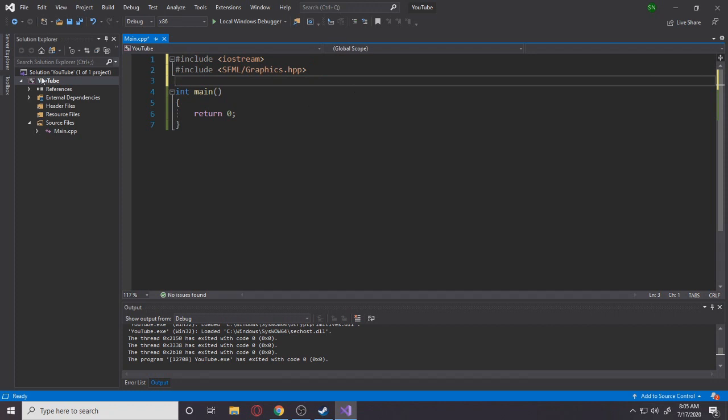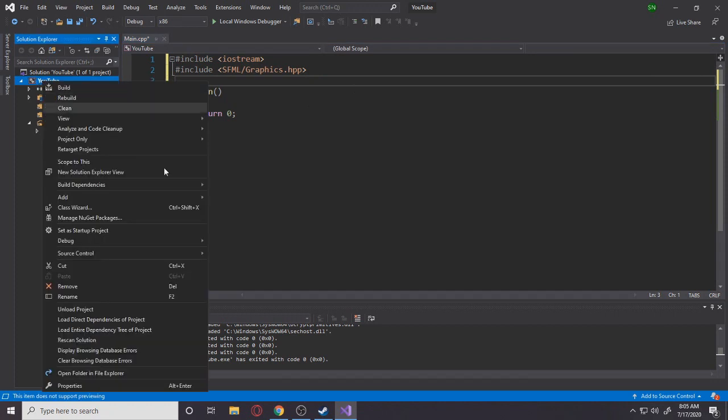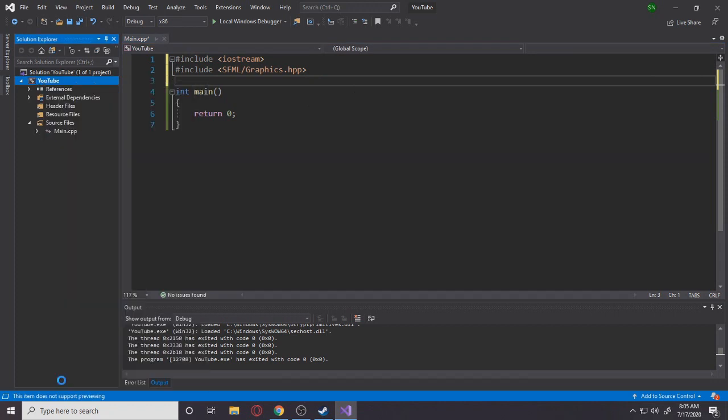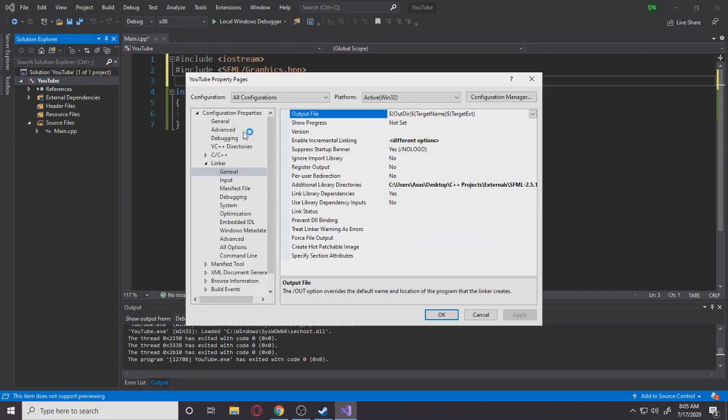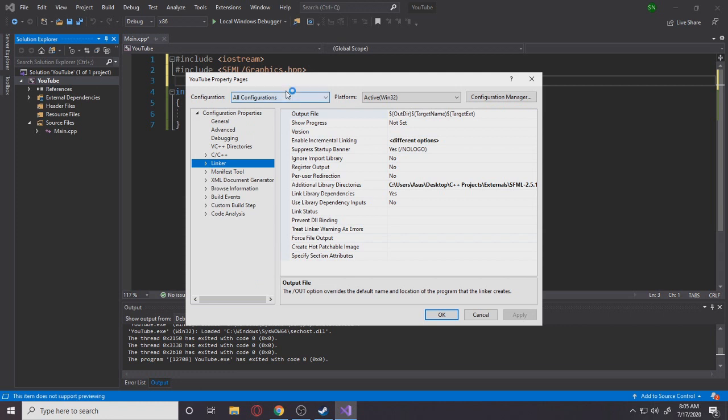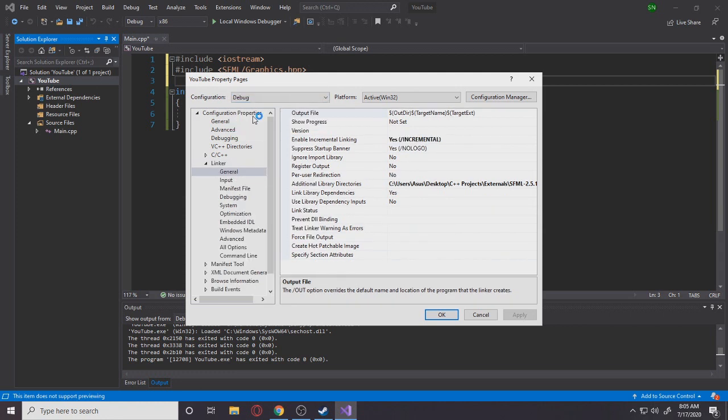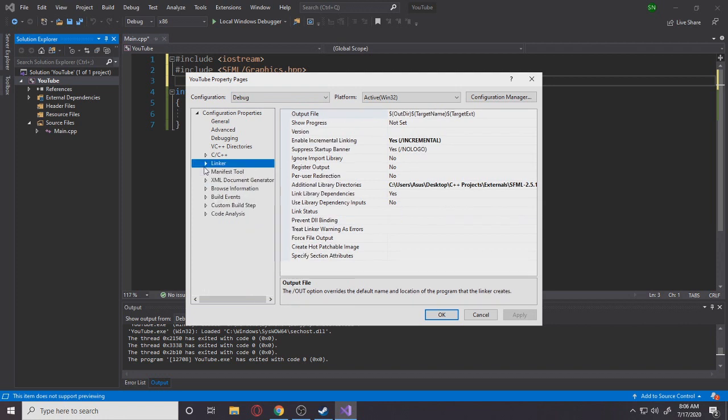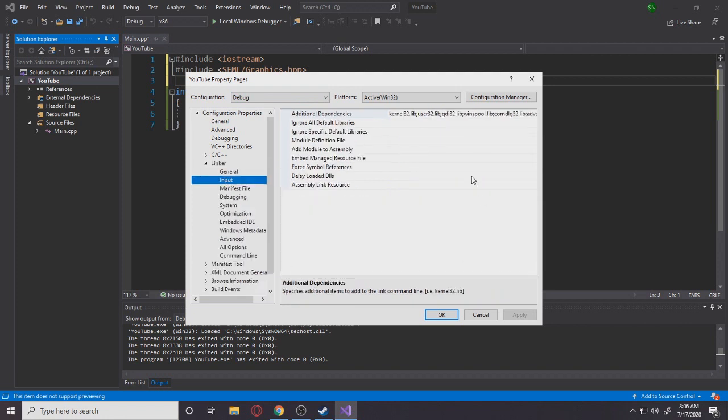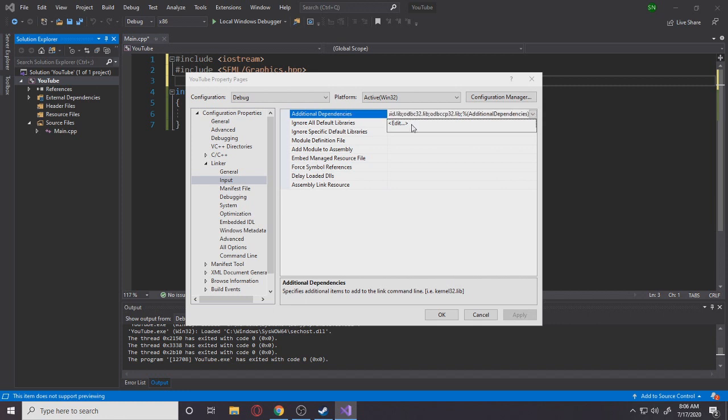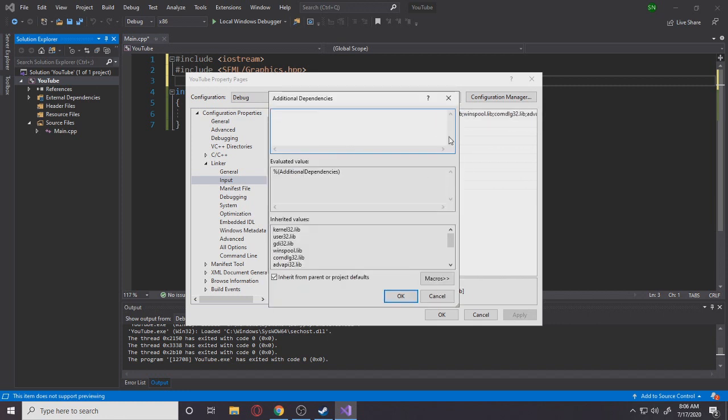Now you're going to go to your project properties, and here you want to go to configuration drop-down to debug. So in debug, you want to go to linker again, input, additional dependencies. Click drop-down, edit. And here you want to type some stuff. I will leave this stuff in the description so you guys can just copy-paste it.